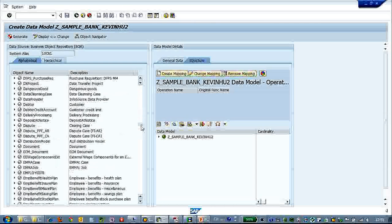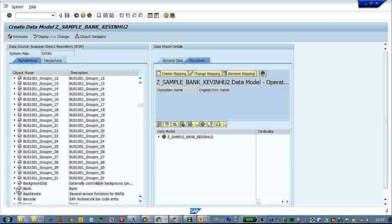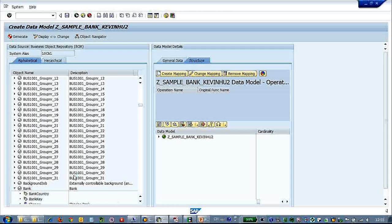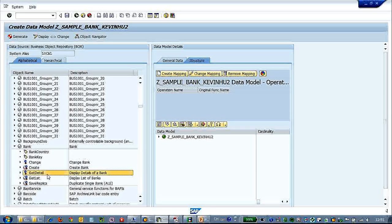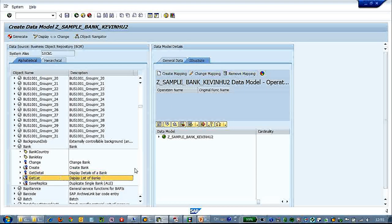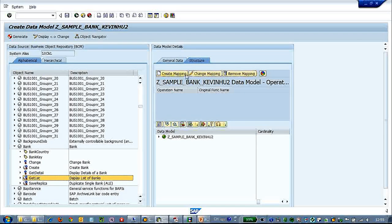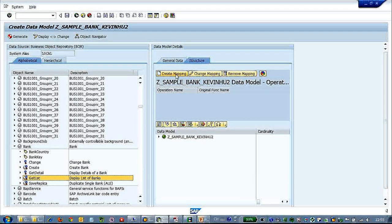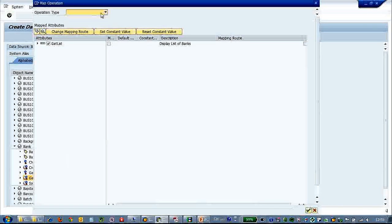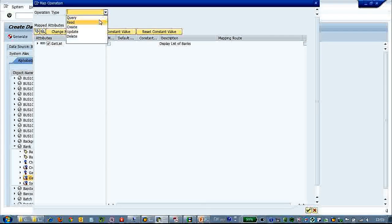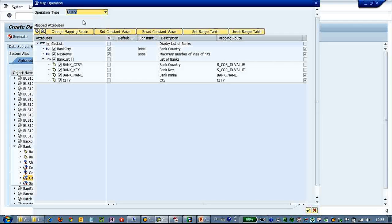What we look is here, bank. This is a sample data model. Let's see the bank has several BAPI methods. This is the get list method. Let's map it to a query.